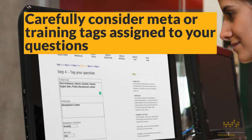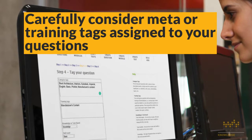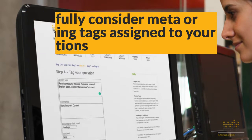Training tags will play an important role in results analysis later on. Therefore, do give these careful consideration and make them as detailed as needed.